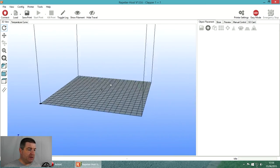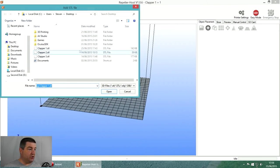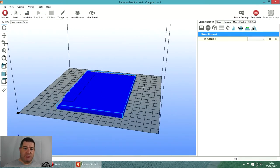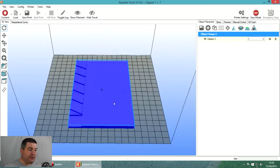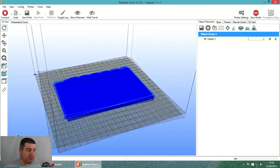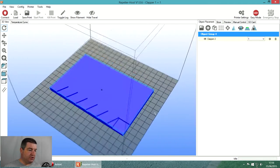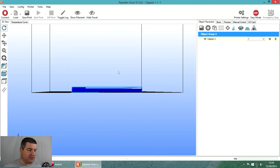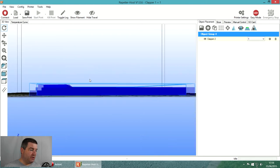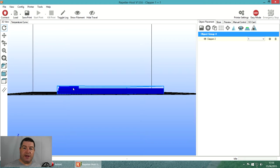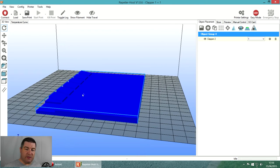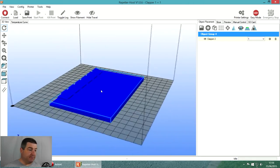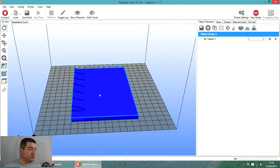I'll go back to object placement, clear the bed, and load in clapper part two. This is a bit more interesting because you can't get both of them on the bed at the same time. As I said in the previous video, when we get to a certain layer height I'm going to change the colors so these raised parts come out white and the rest is black.